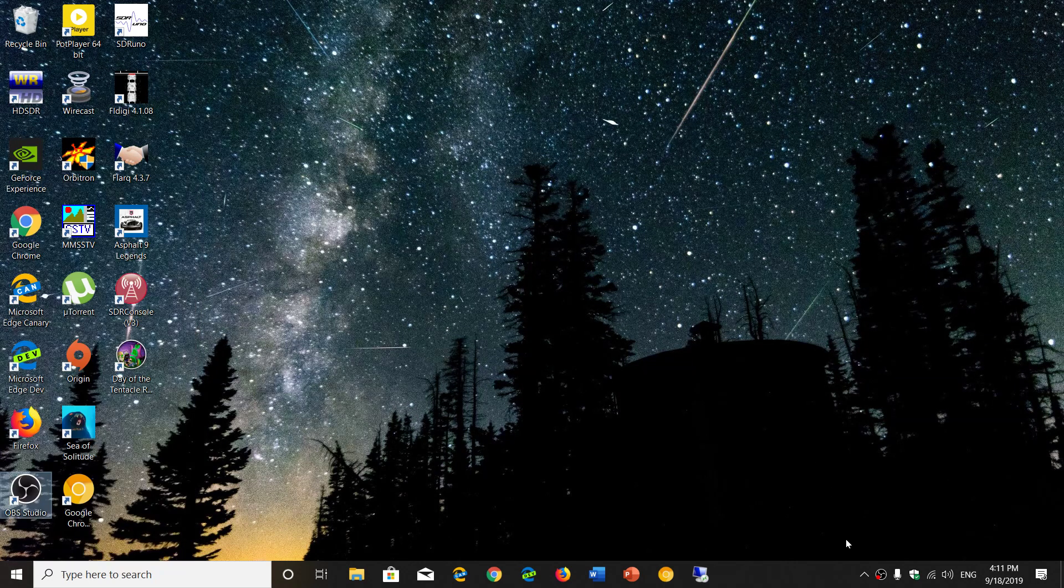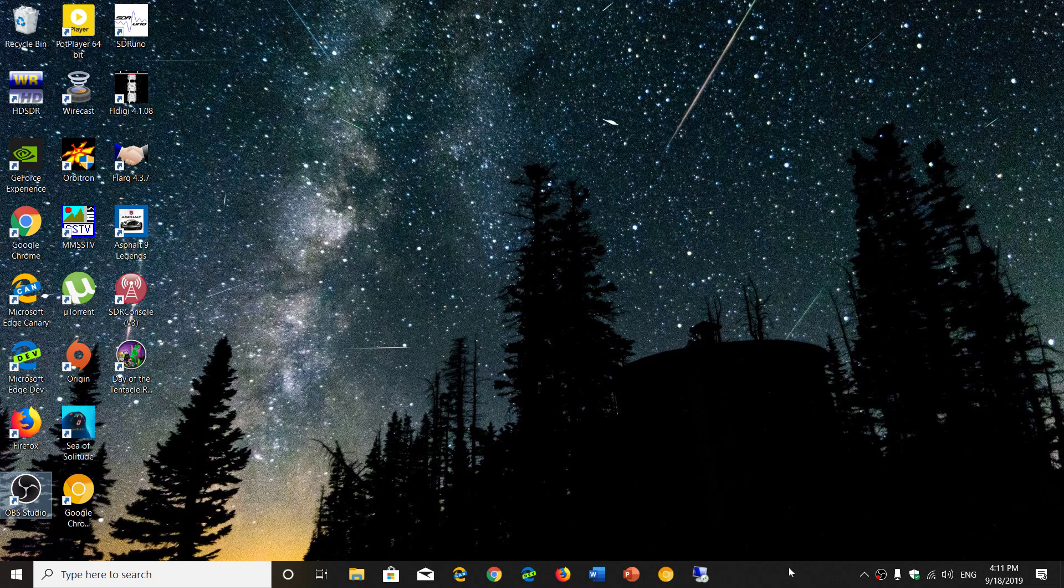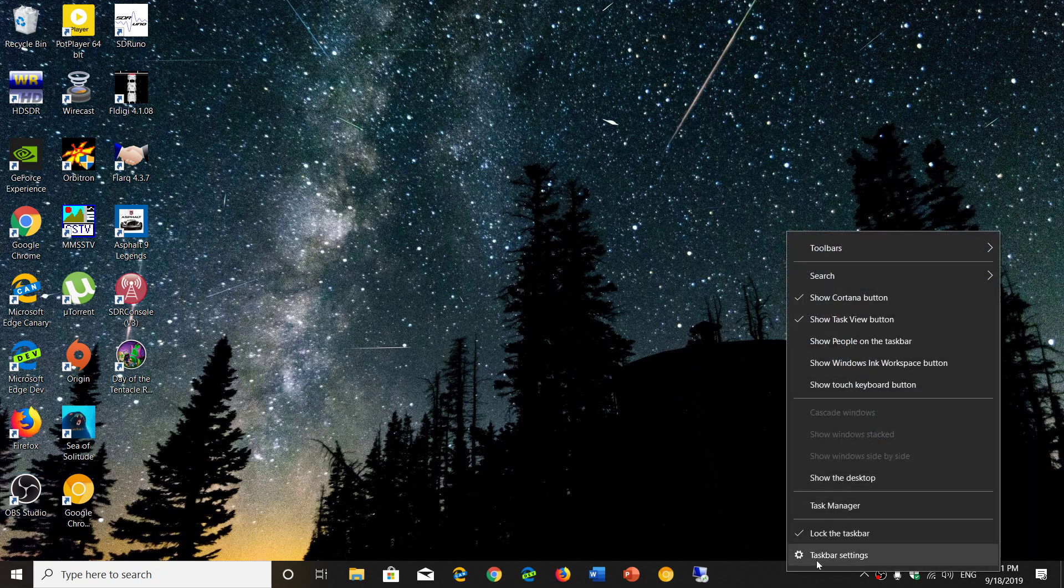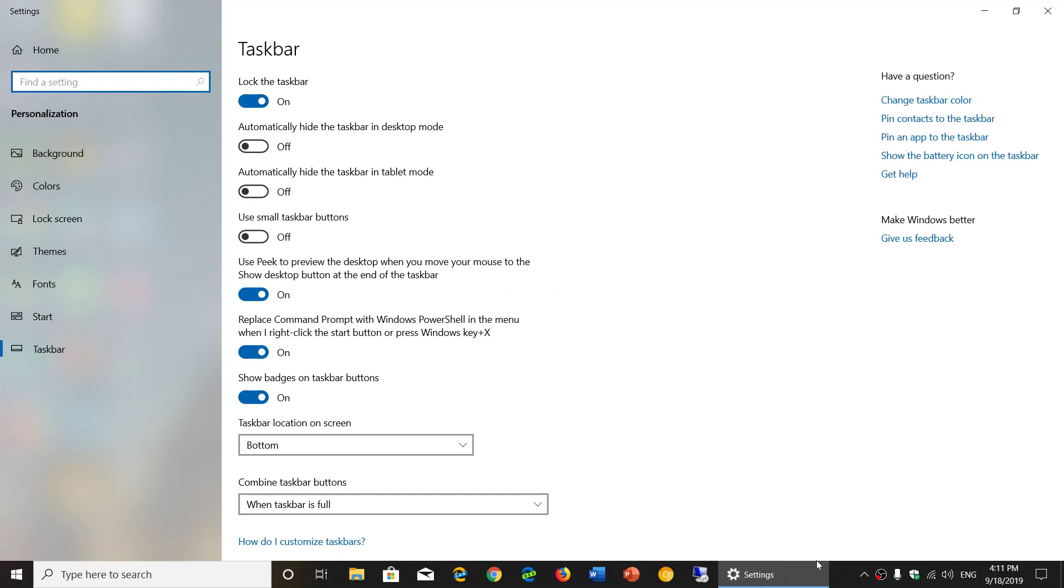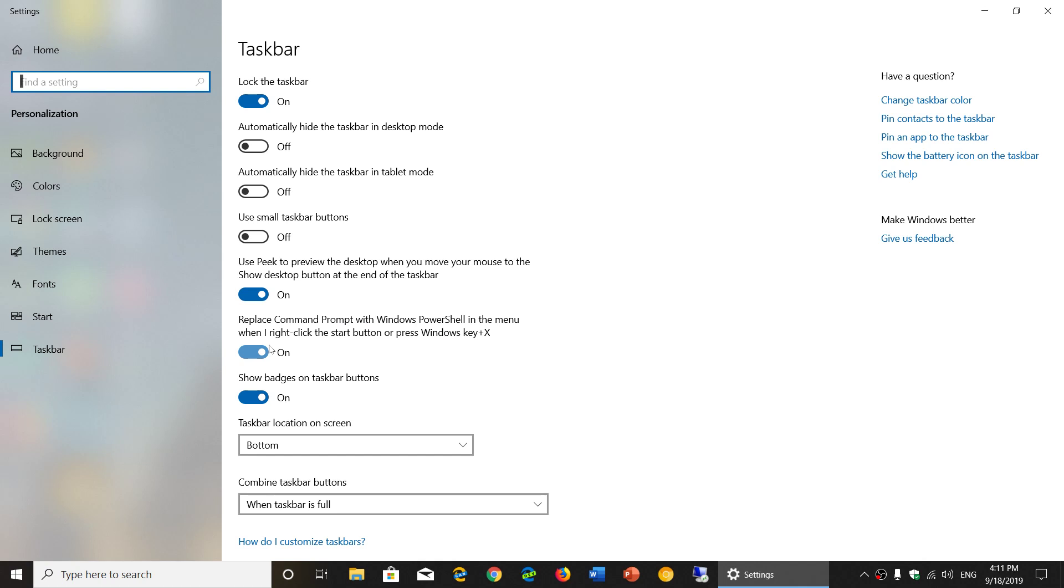Well, simply right-click on your taskbar at the bottom of your screen, then go into taskbar settings. In here, you will see that one of the sliders is 'replace command prompt with Windows PowerShell in the menu when I right-click the start button or press the Windows key plus X.'